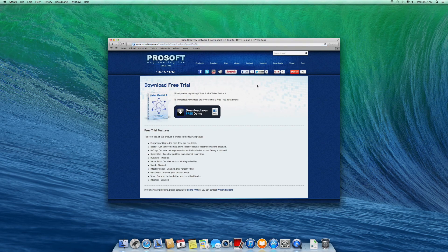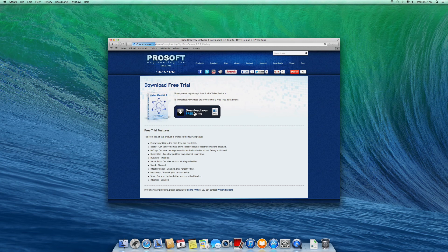Use this demo to install DriveGenius 3. Then activate using your serial number.